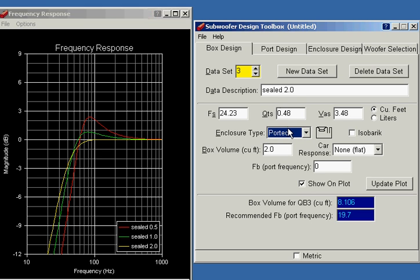Let's have a ported box with a volume of 2 cubic feet. Now, with a ported box, there's one more number that you need to add.